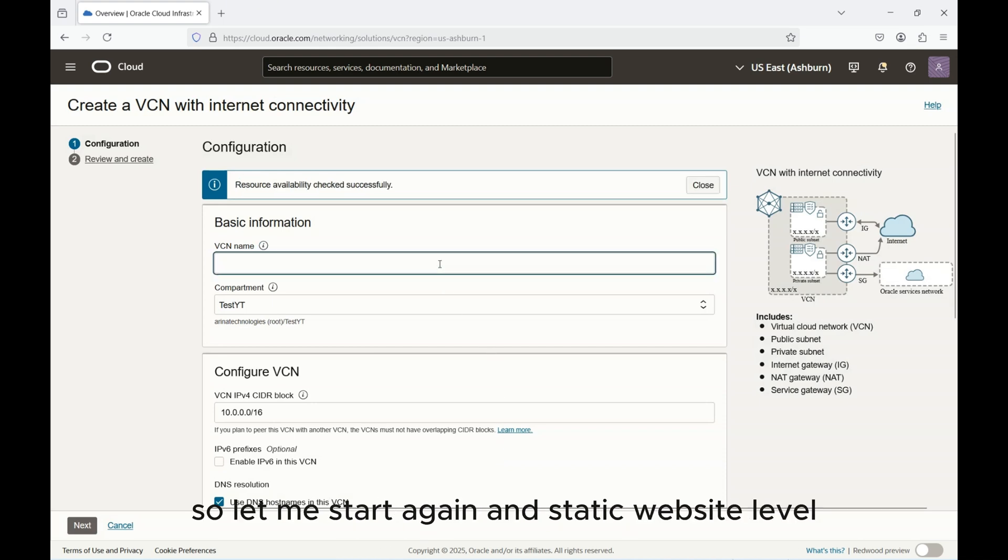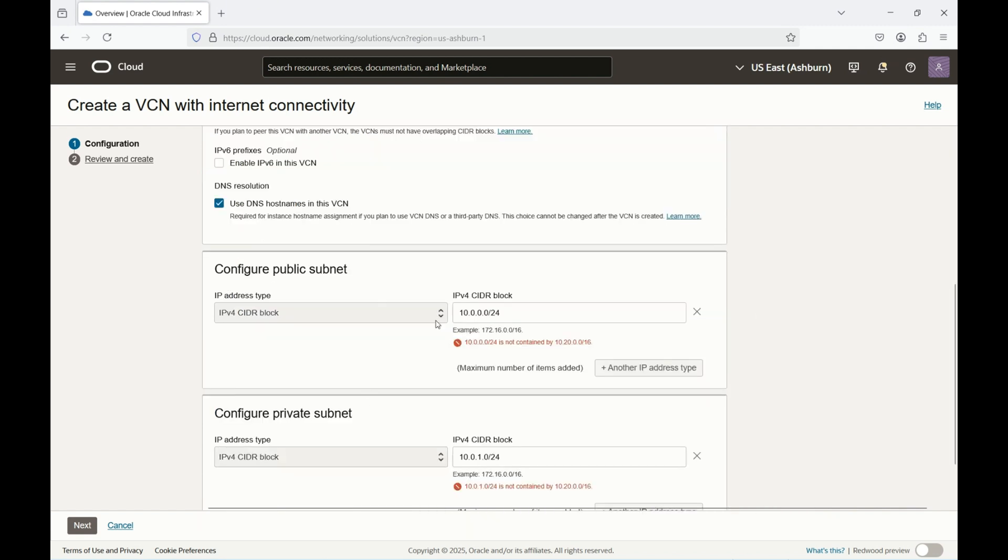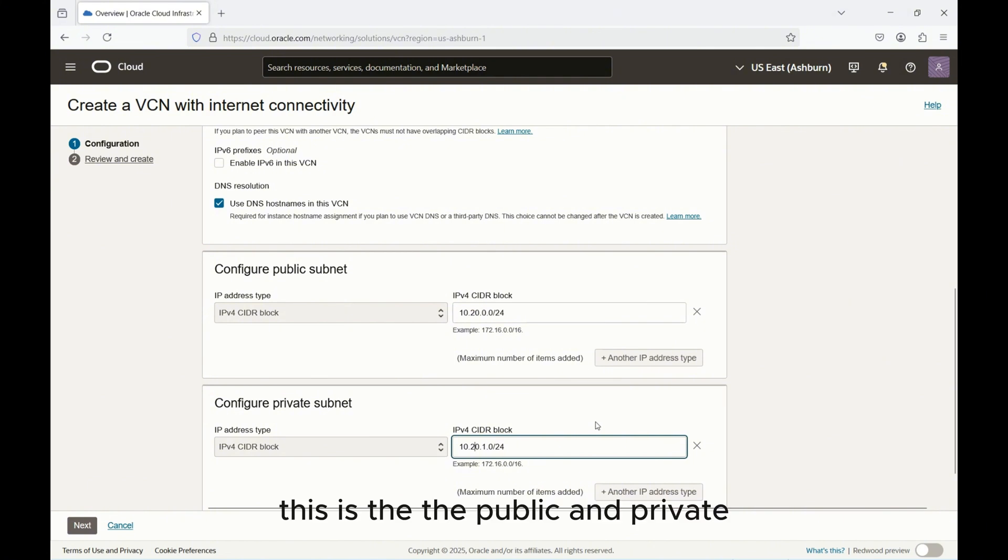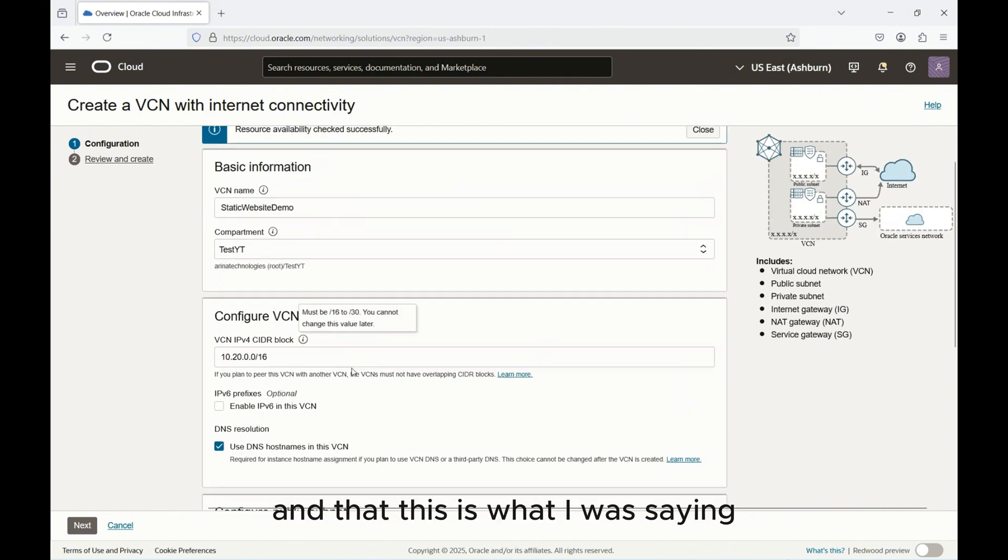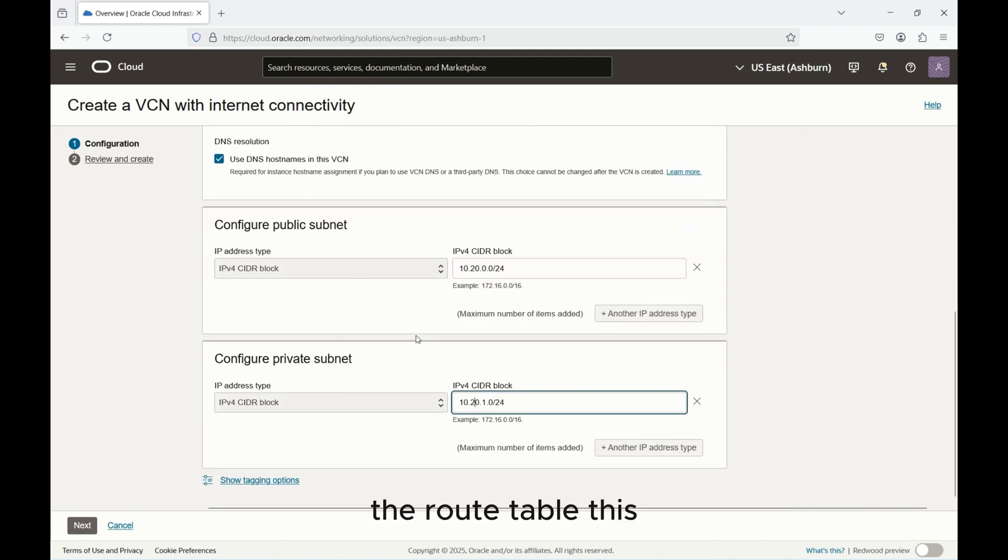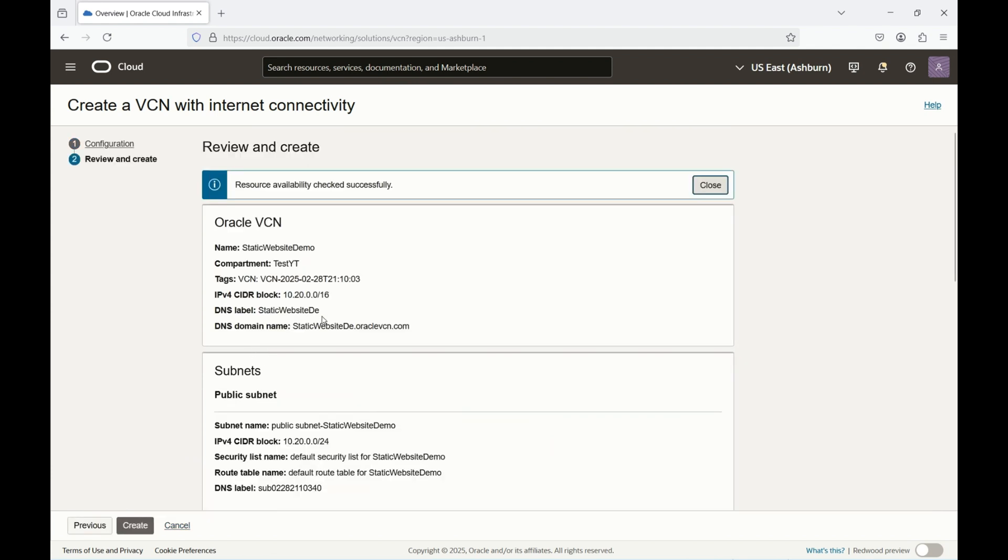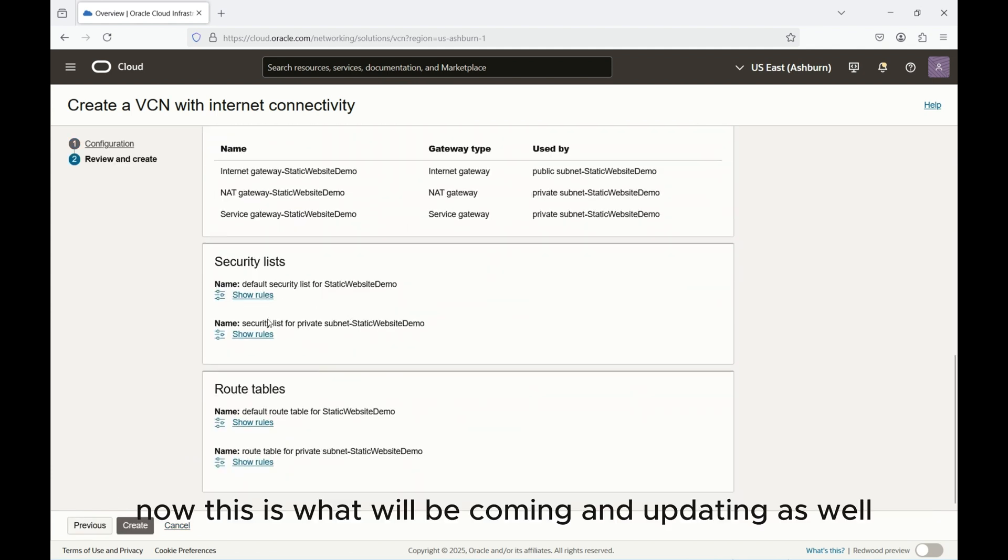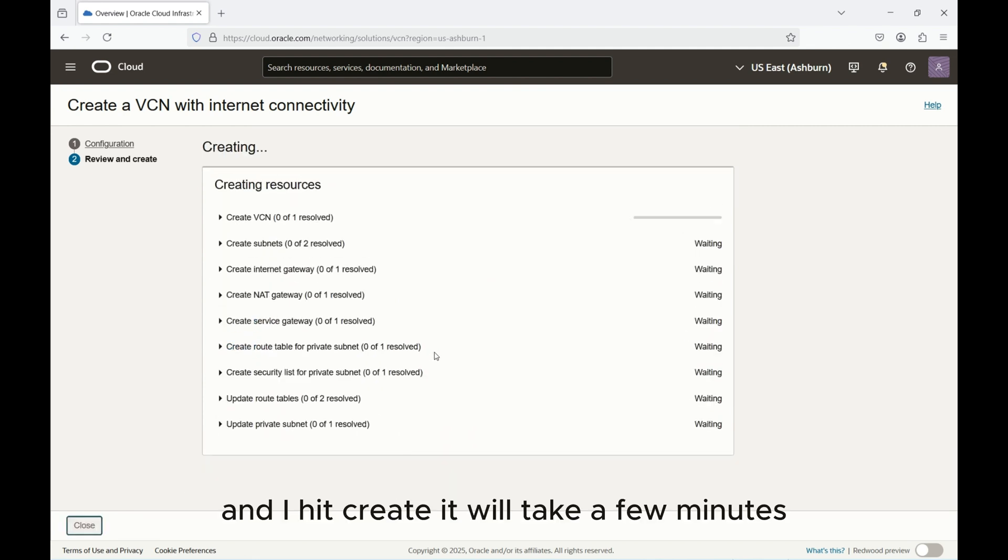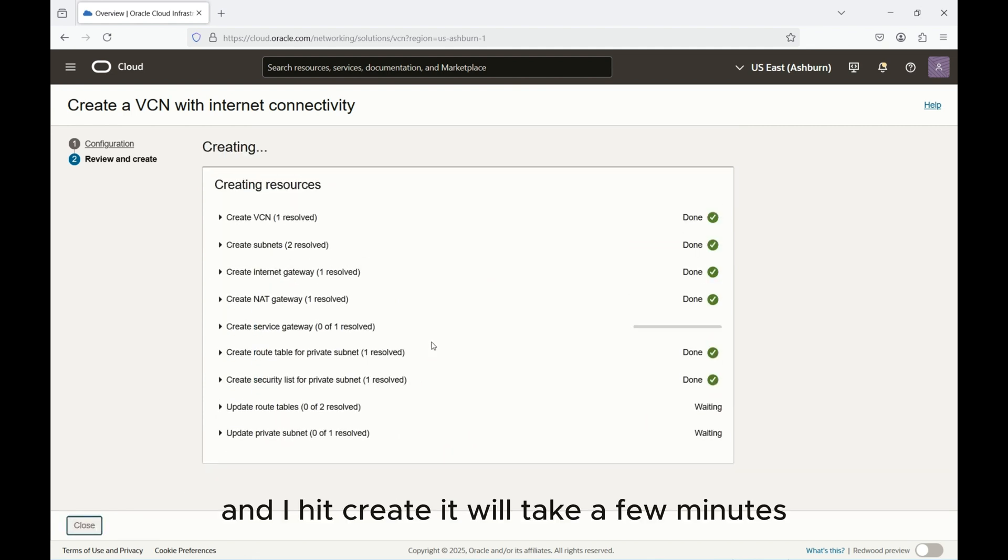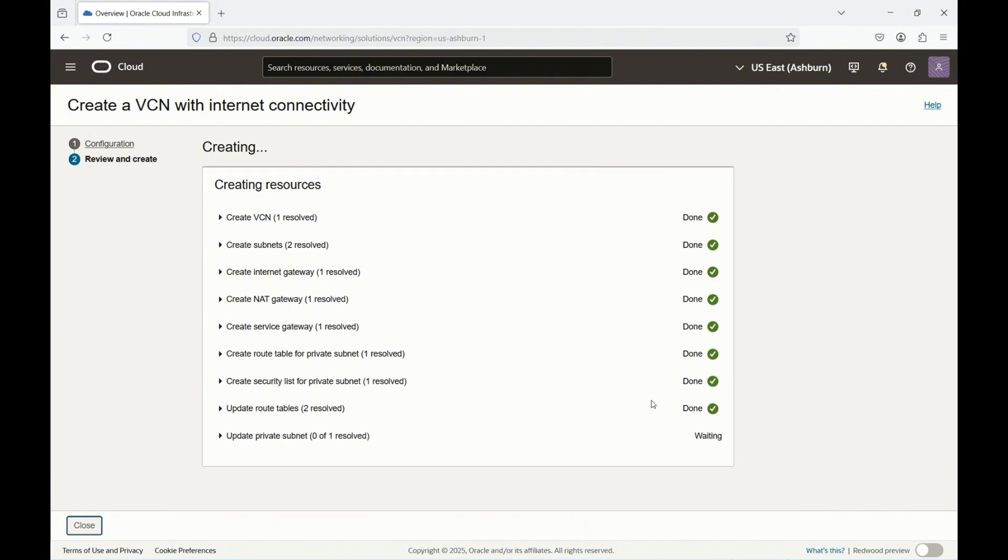If you don't use this you have to do everything manually. So let me start again with static website demo. I'll give it a range of /20 for the public and private subnets. This is what I was saying, it'll automatically set up the internet gateway, the route table. I hit create and it will take a few minutes. We can resume again. Now the VCN is created.